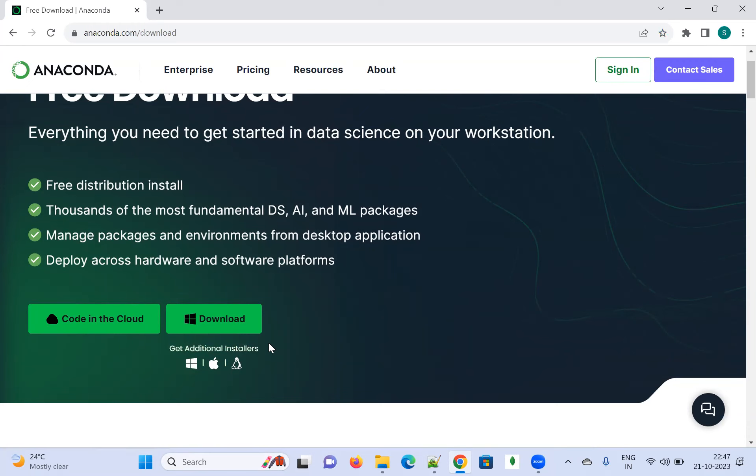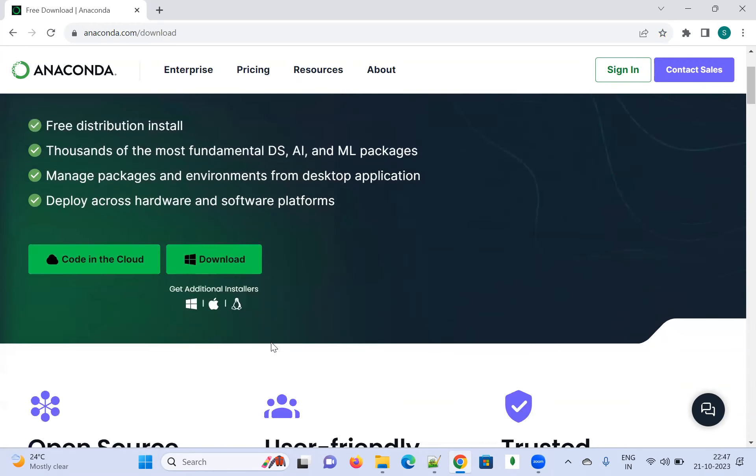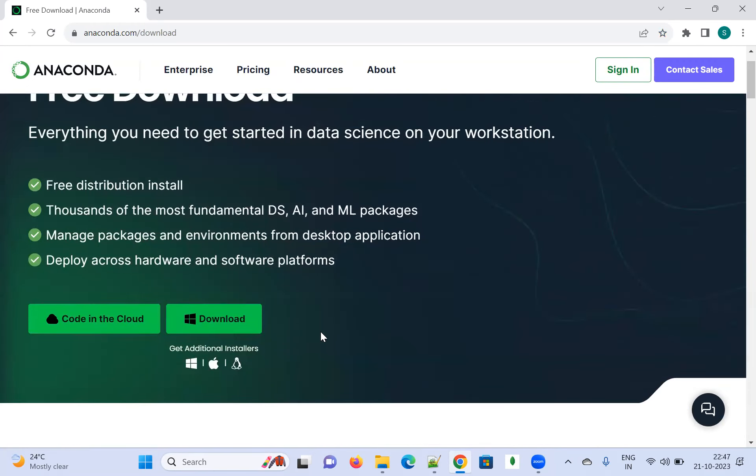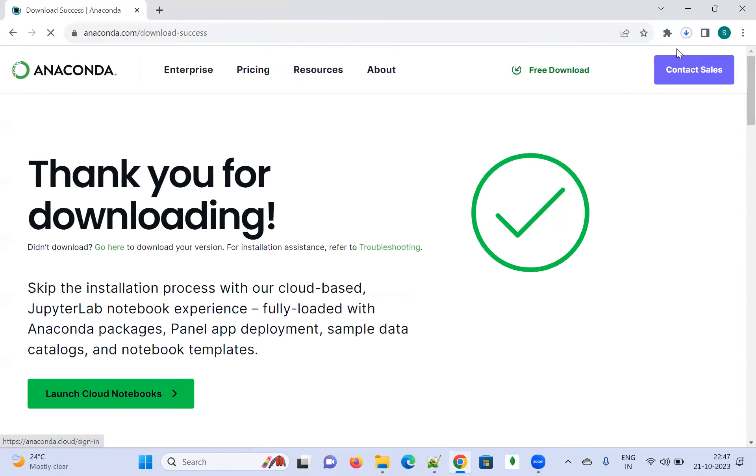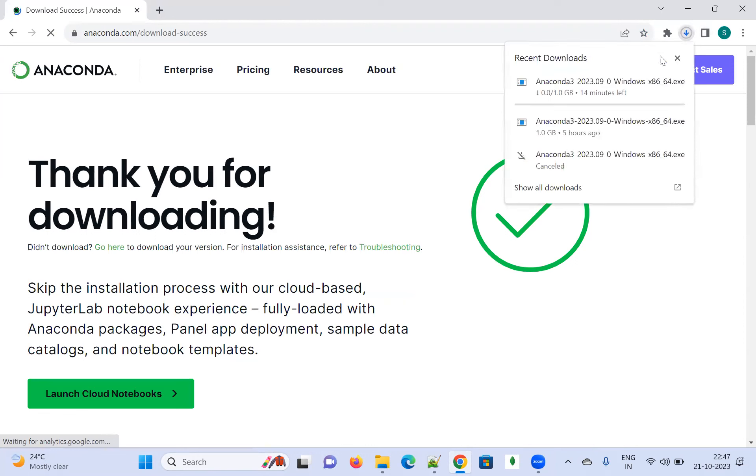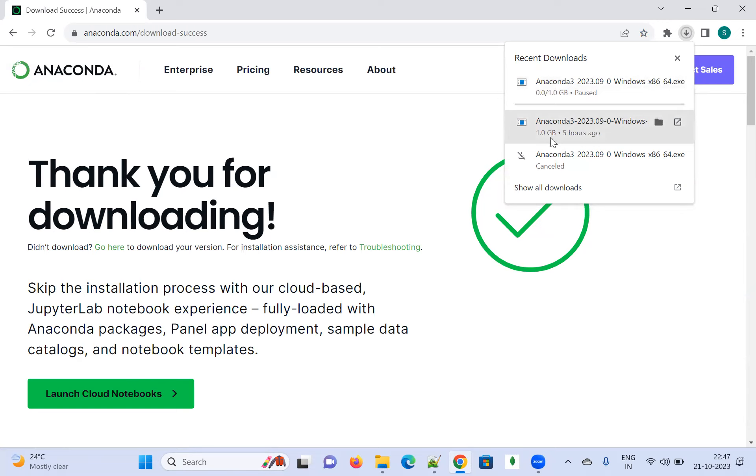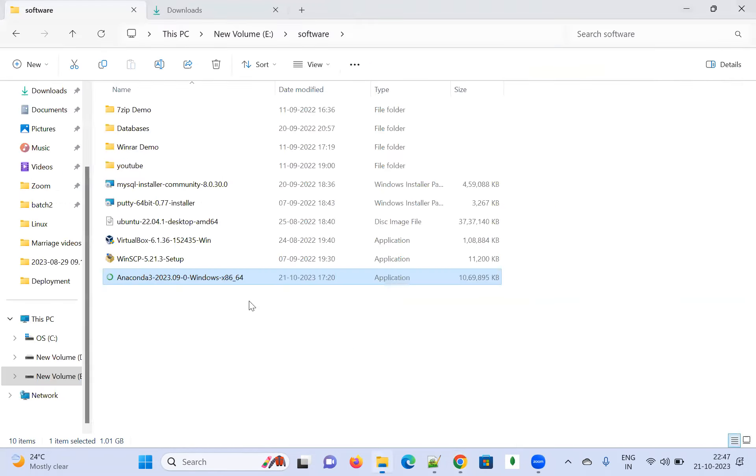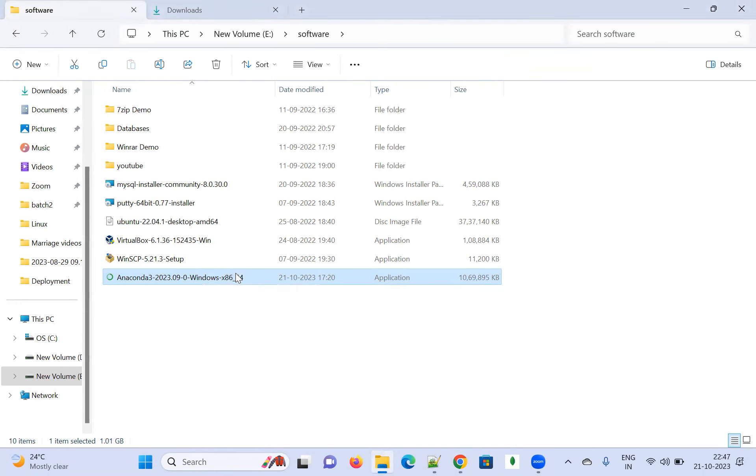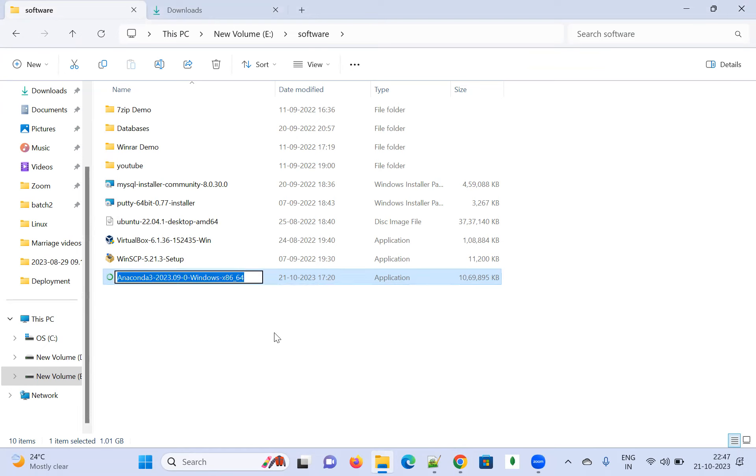My requirement is to install Anaconda in a Windows system, so I'm going to click on the download button. Immediately it's going to start, but I don't want this because I have already downloaded it. See here, I have downloaded it, so I'm going to use that. I'll show you how we can install this one. Once it's downloaded, it will look like this. Just double-click on it.